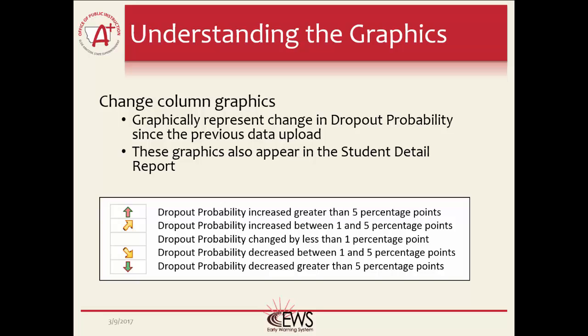No arrow represents a change of less than one percentage point. The red straight up arrow represents a change in the dropout probability, increasing by 5 percentage points or more. This means the student is more likely to drop out now than they were previously. The yellow arrow designates a change between 1 and 5 percentage points in the direction they are pointing.